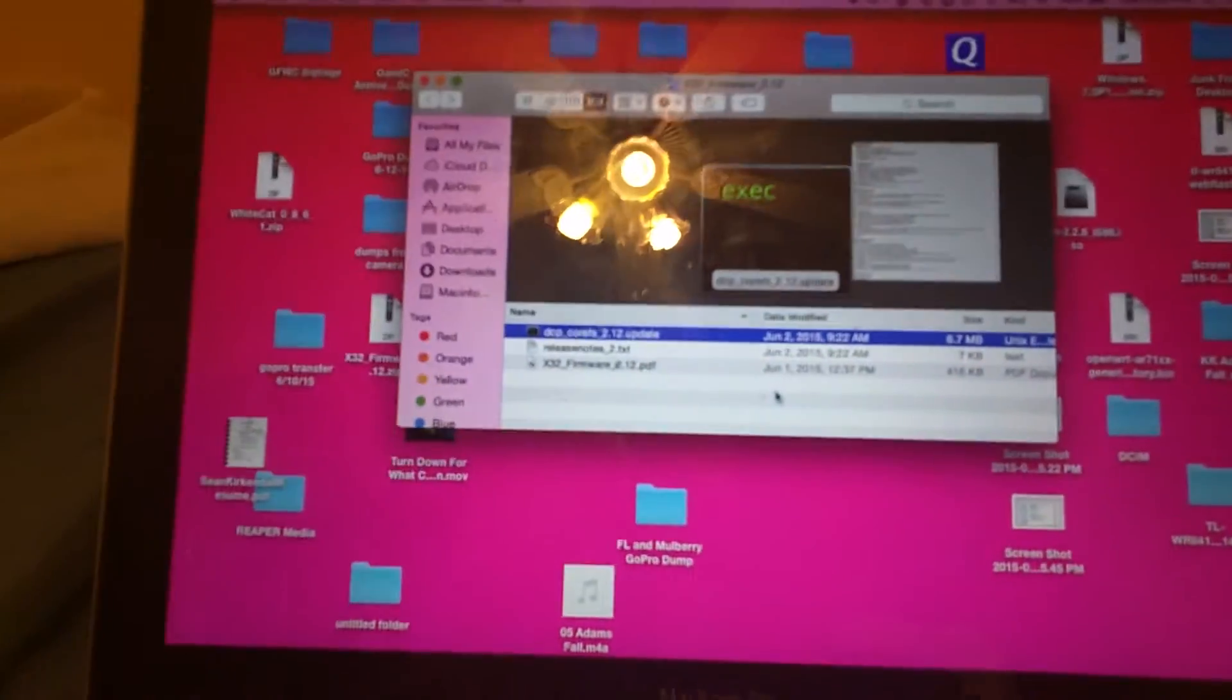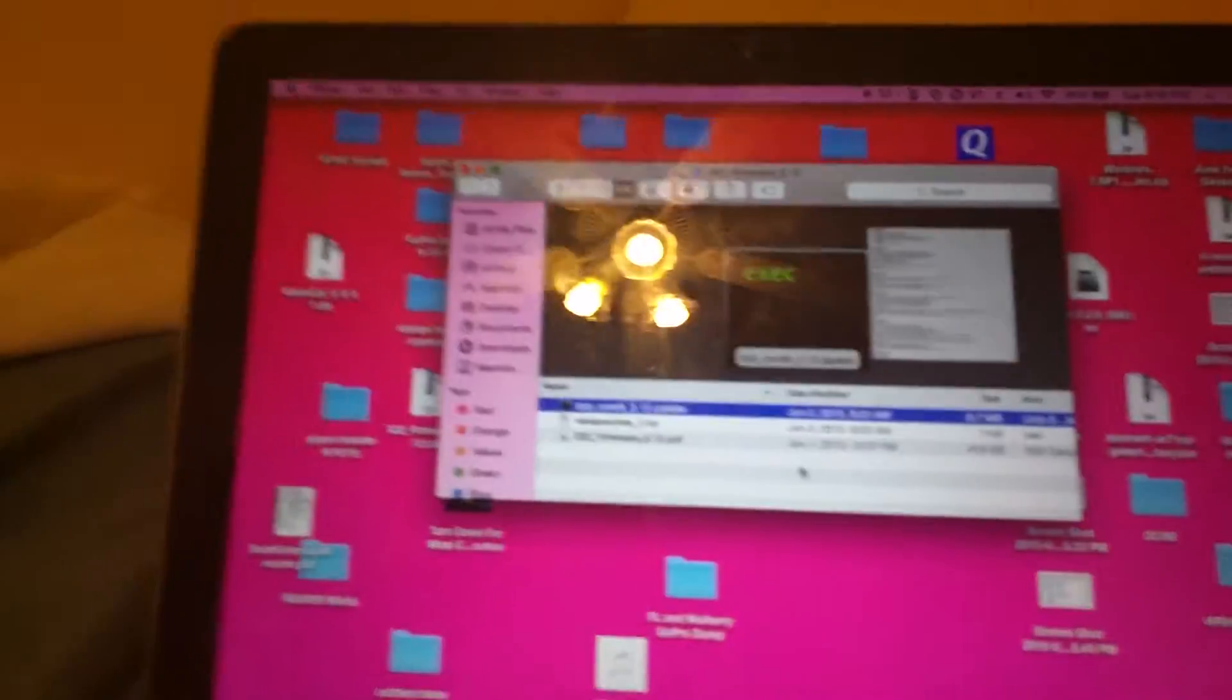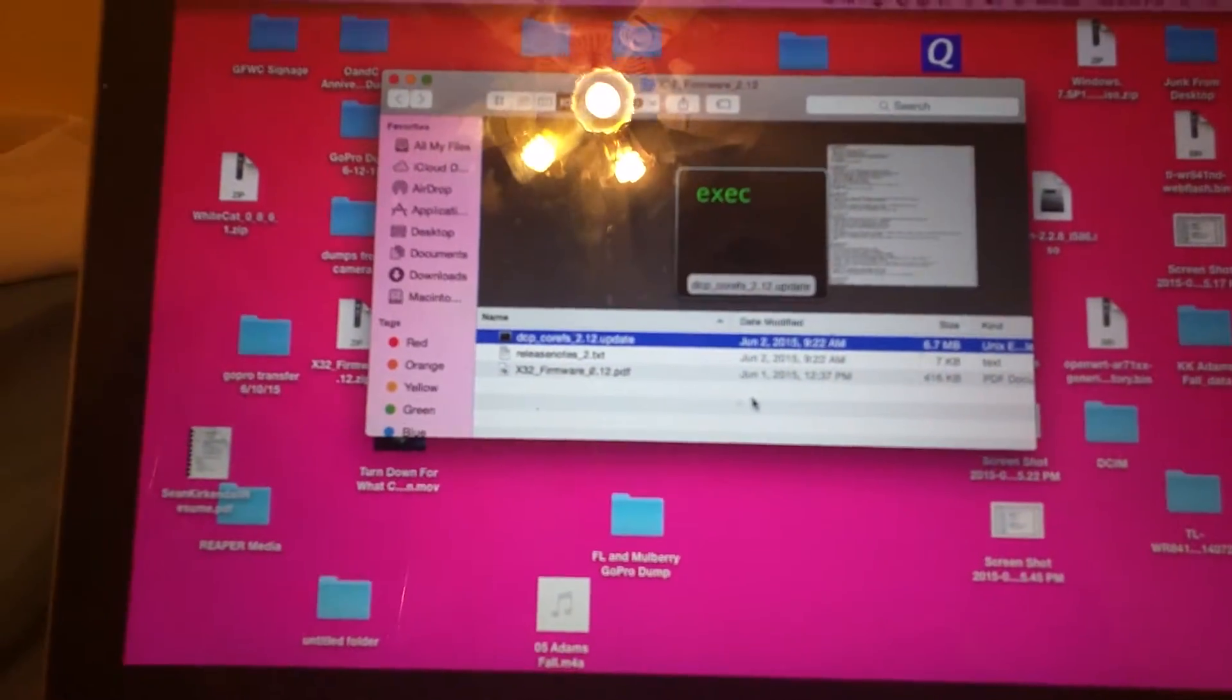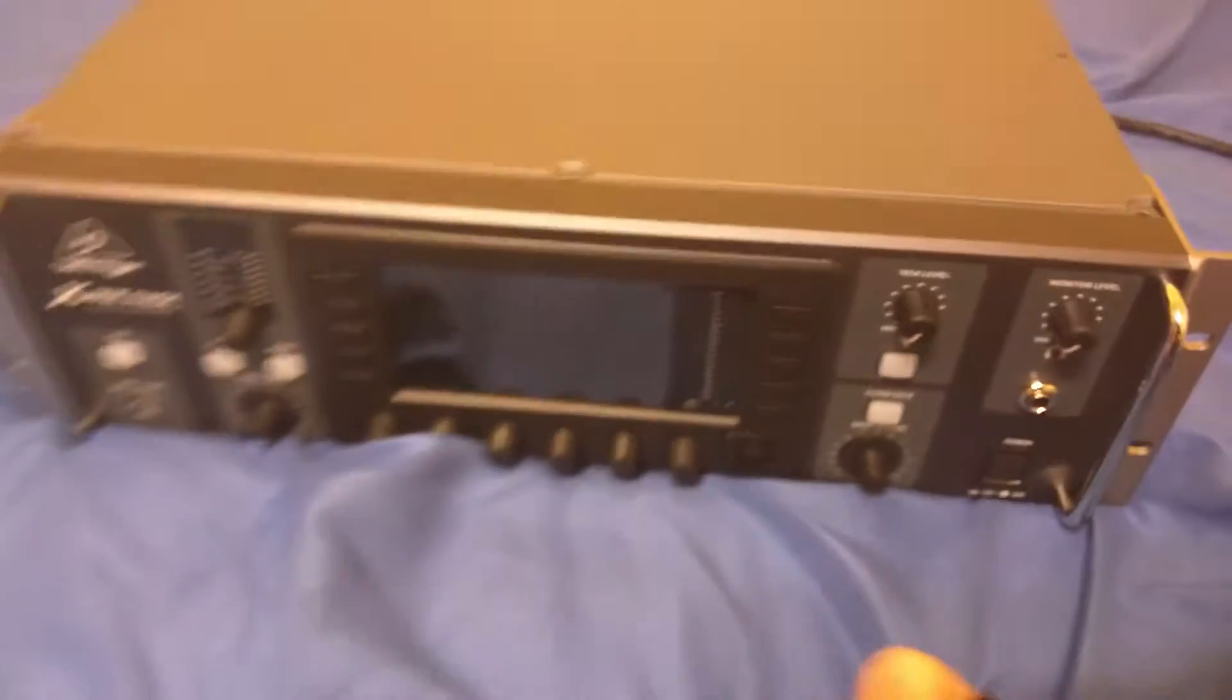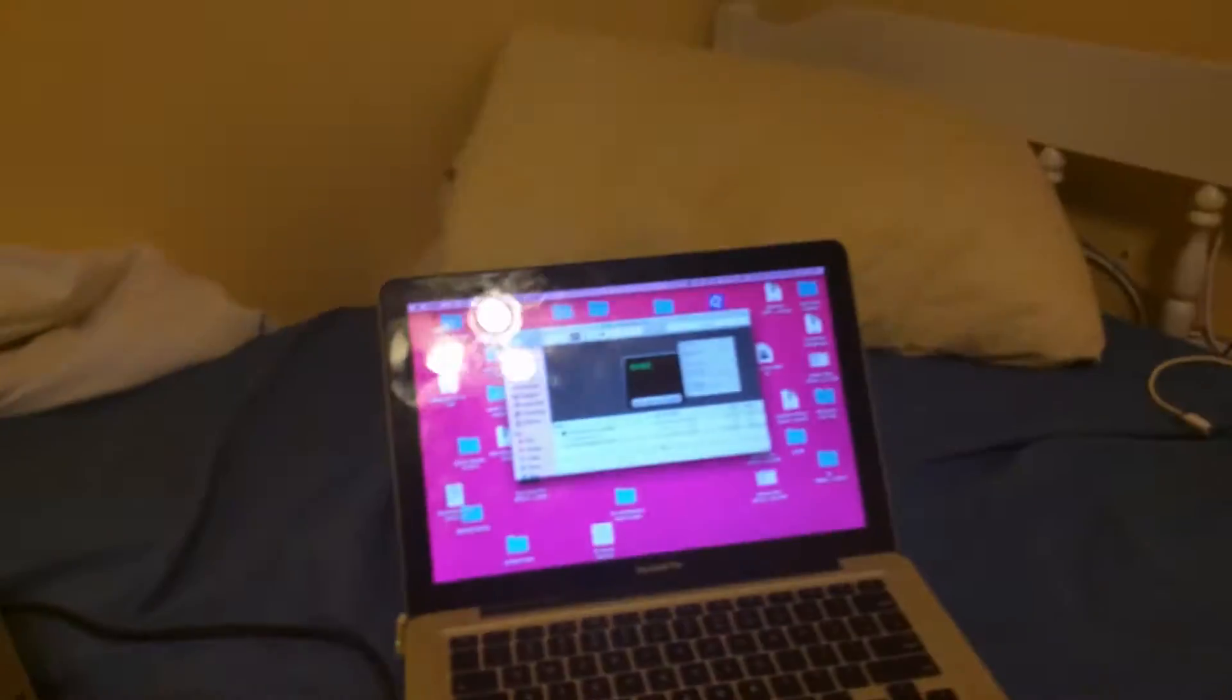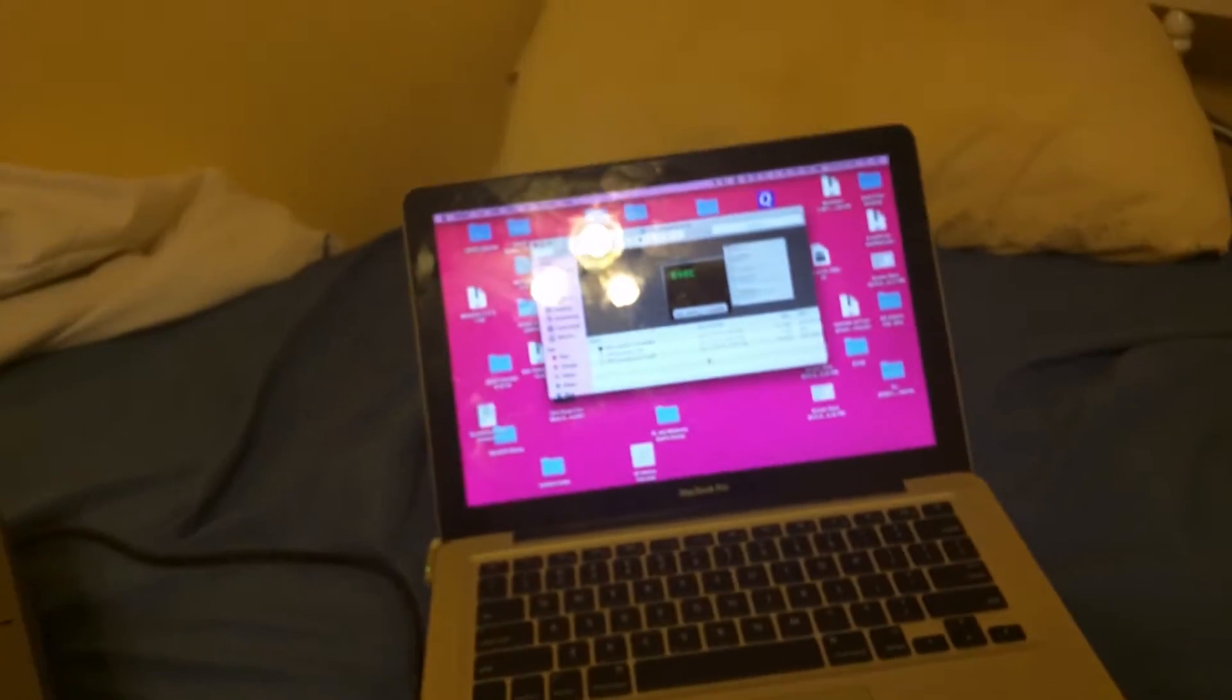Alright, so sorry about the shaky camera work, but we're going to go through this and I'm going to tell you how to update your Behringer x32 rack. I'm going to tell you how to update the firmware on it. We're going to be updating to 2.12 on the firmware.